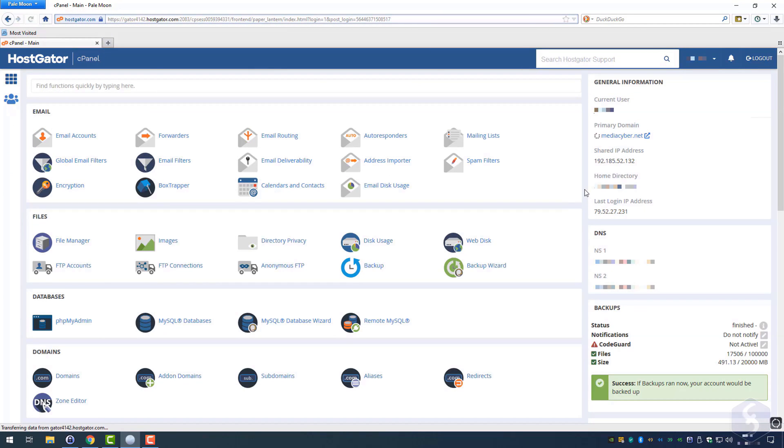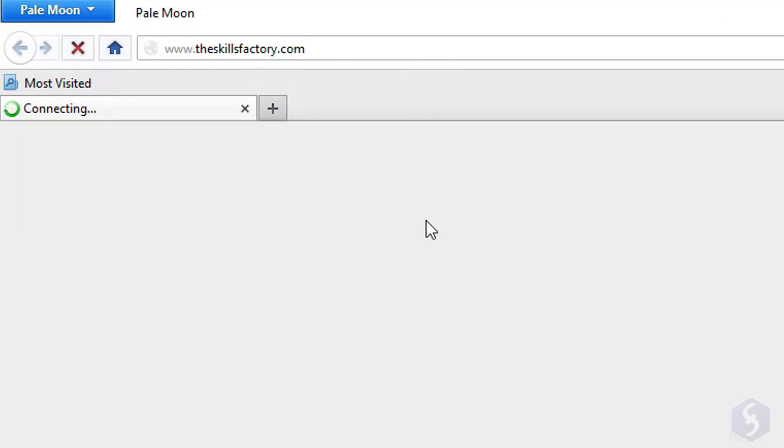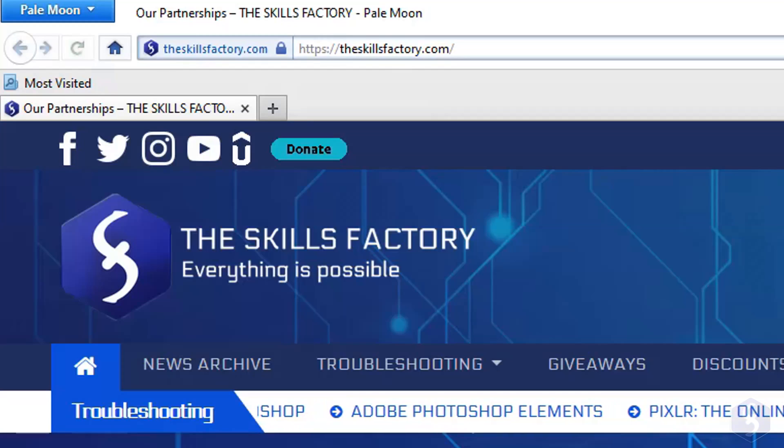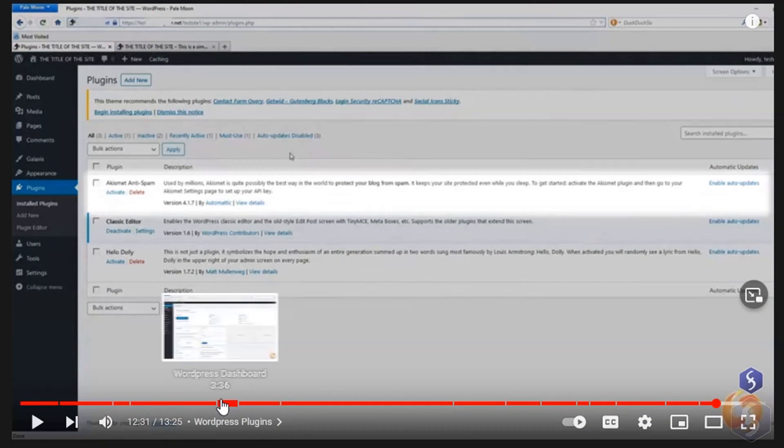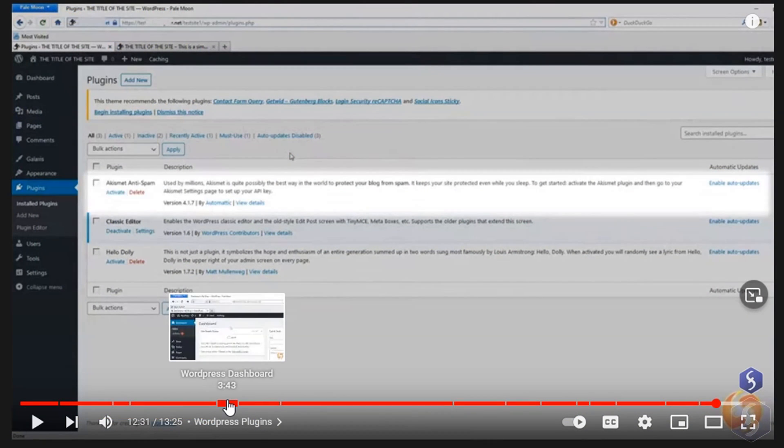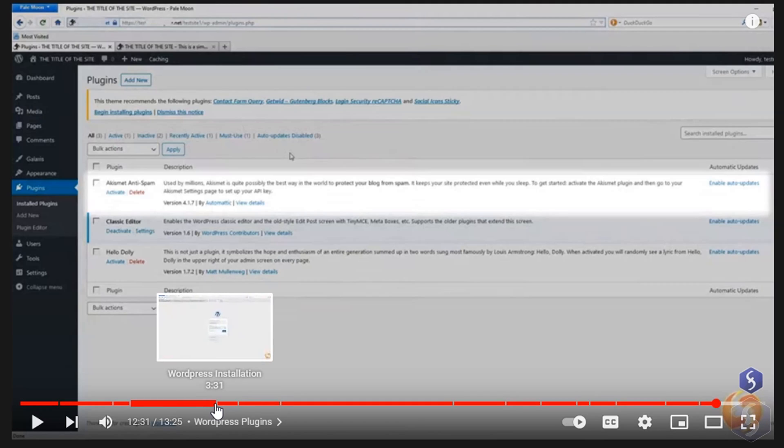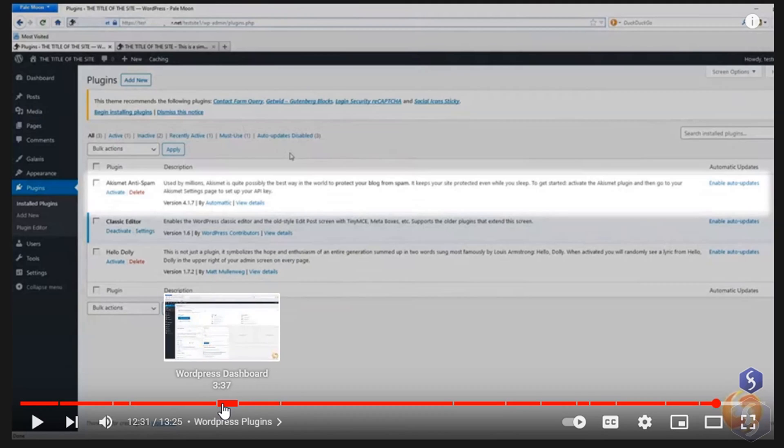To start with a new website, you need a hosting server and proper domain. If you have these already and you just want to know how to use WordPress, please skip to our WordPress dashboard chapter.